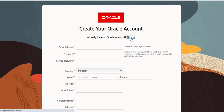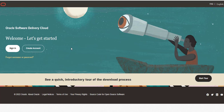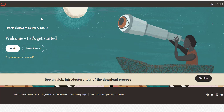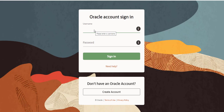After creating your account and signing in, before that you will get a verification email to the email address you mentioned while creating your account. When you click on that verification link, it will take you to the sign-in page. After signing in with your ID and password, you will go to the download section. Let's log in again.